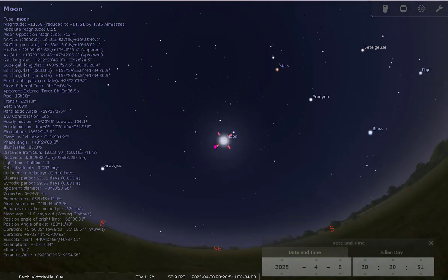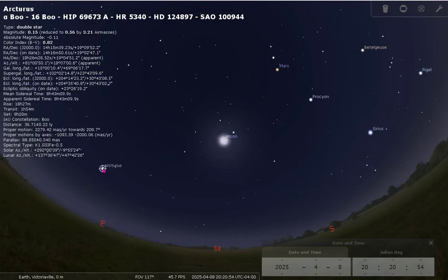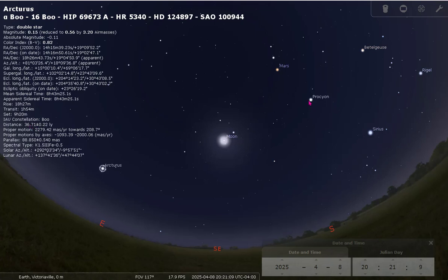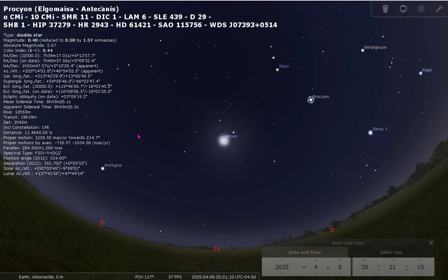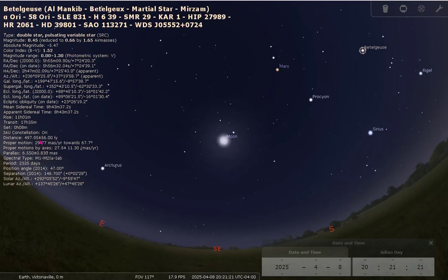You have lots of information on the left when you click on a star. Something interesting is the distance, which is right here, so you can compare in light years the distance to different stars. For example, Procyon is 11 or so light years away, while Betelgeuse is more like 500 light years away.